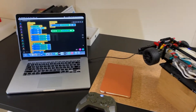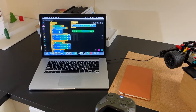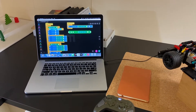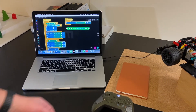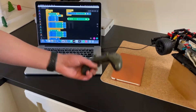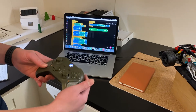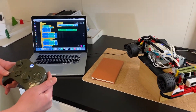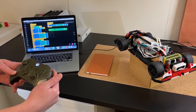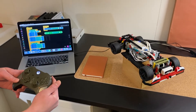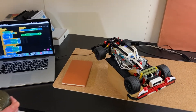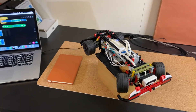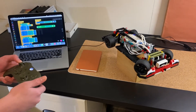This is my program. I programmed it in Scratch but I could also do it in Python. I can control the car with this remote. If I press down the trigger, it'll spin the back wheels. If I move the joystick, it'll steer.